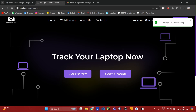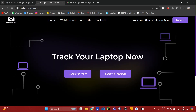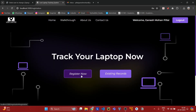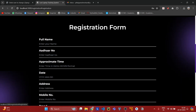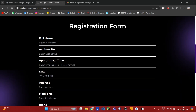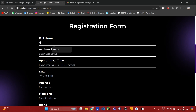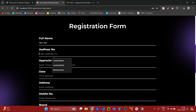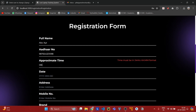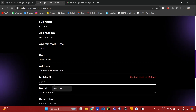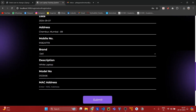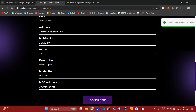Here we can do two things: either we can register a report or we can view existing records. Let's register a report now. I'll enter all the details. We have registered the report successfully.